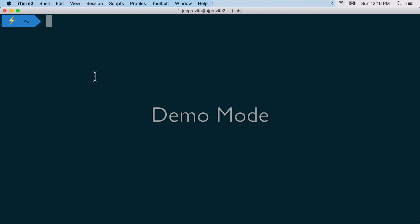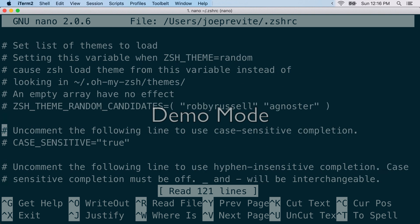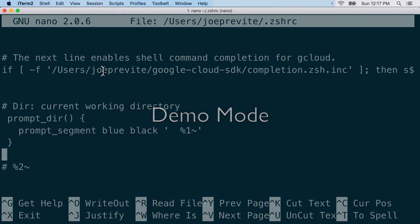Let's start with the custom prompt styles. So you're going to go back to iTerm. You're going to nano the zshrc file. Okay, and then towards the bottom. So this is what you're going to want to add. Prompt underscore dir. And then open and close parens. And then your code block.